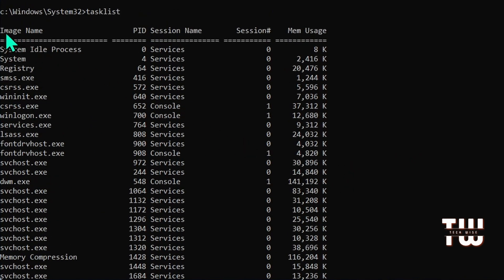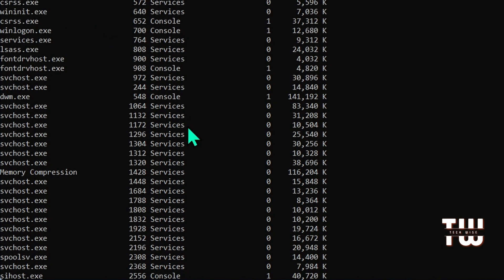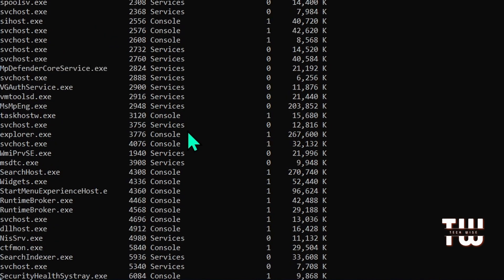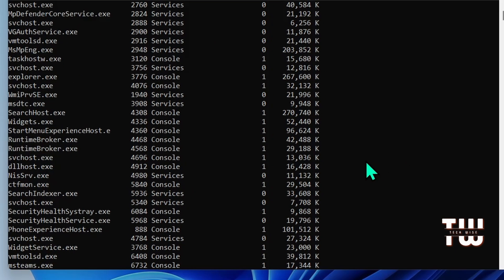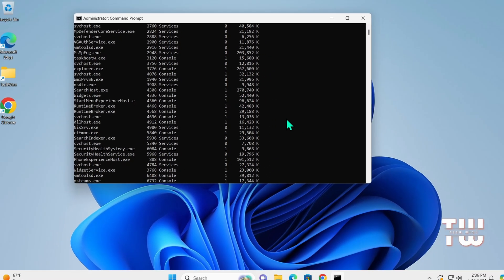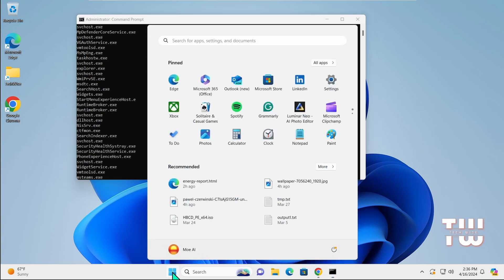You can identify processes by image name or PID. If a program is unresponsive, you can forcefully terminate it. For example, if I want to terminate Notepad.